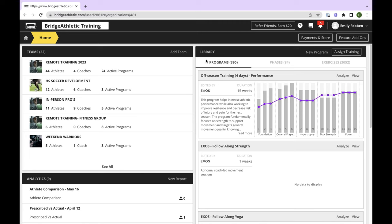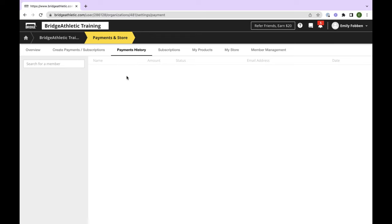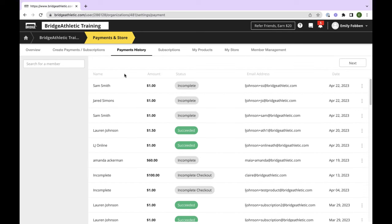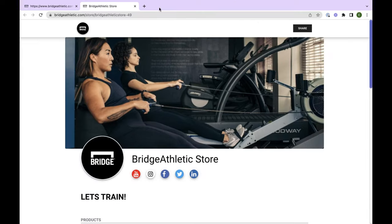You can also add athletes and coaches right from the Members module. Then we have Analytics — a place where you can generate reports. When you click on new report, you'll see a number of different options. A very common one for trainers is the prescribed versus actual report. This will show on a chart what you prescribed your athlete versus what they actually did — a good way to get an idea of how the program is working for them and what kind of weights they're lifting.